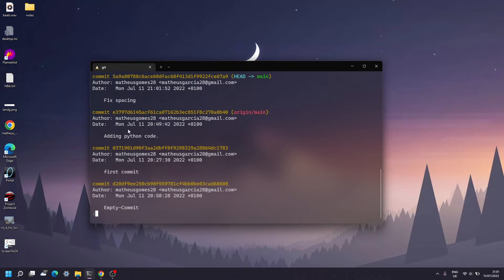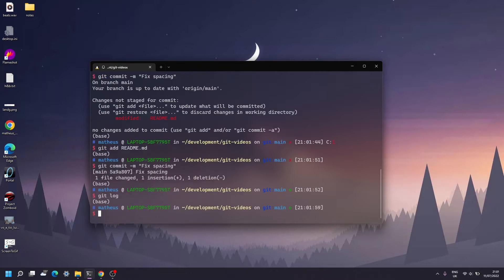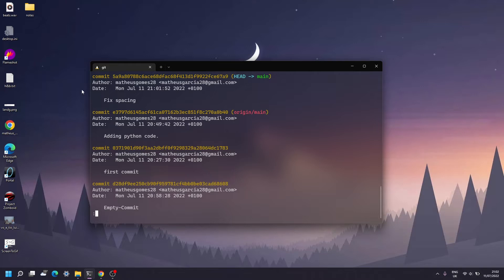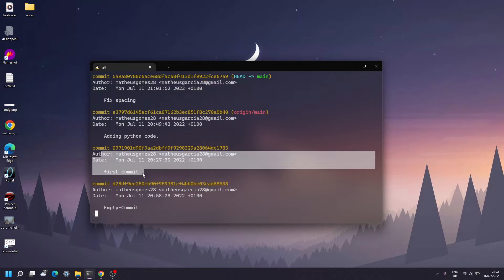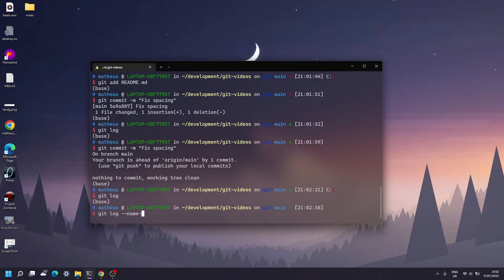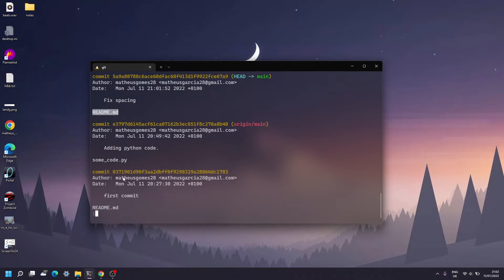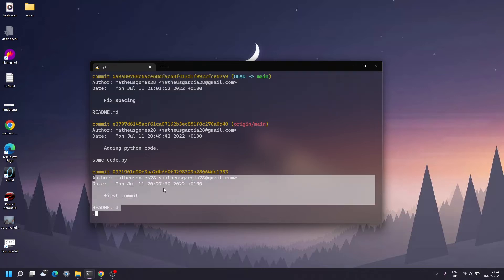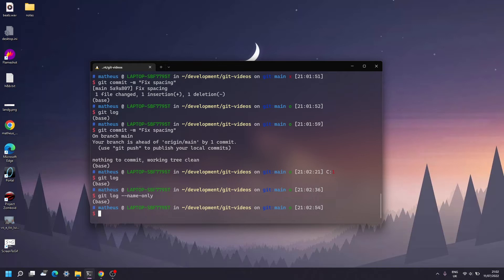If you look at the git log, the 'fix spacing' commit is there, but it's separate from the first commit where I introduced the readme.md. By using the --name-only flag you can see both commits changed the readme file. What git rebase interactive allows you to do is essentially merge this 'fix spacing' commit into the first commit, keeping your history nice and clean in a linear fashion.